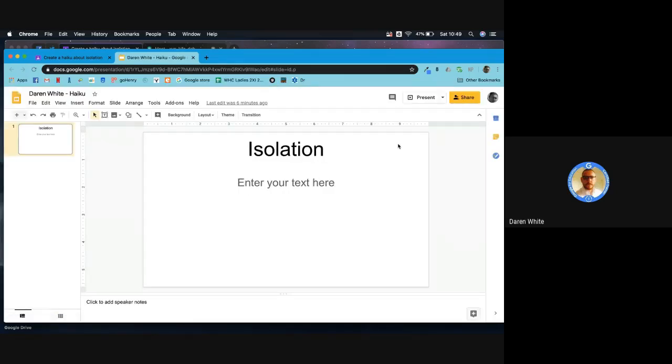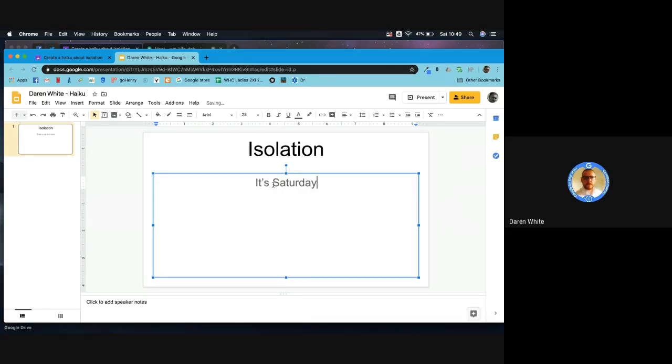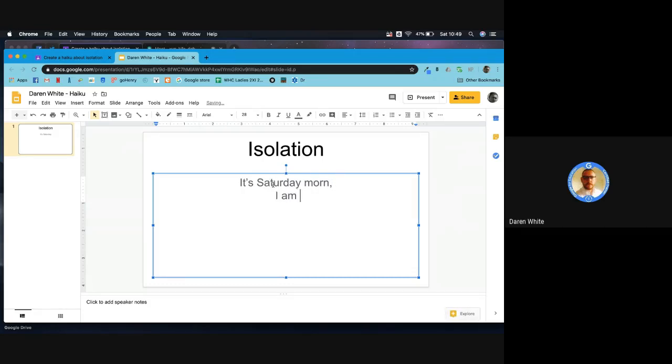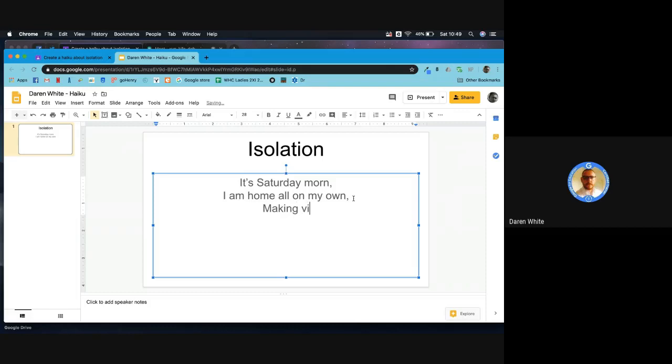I'm just going to enter my text. For example: It's Saturday morning, I am home all on my own, making videos. There we go, and that's my haiku.